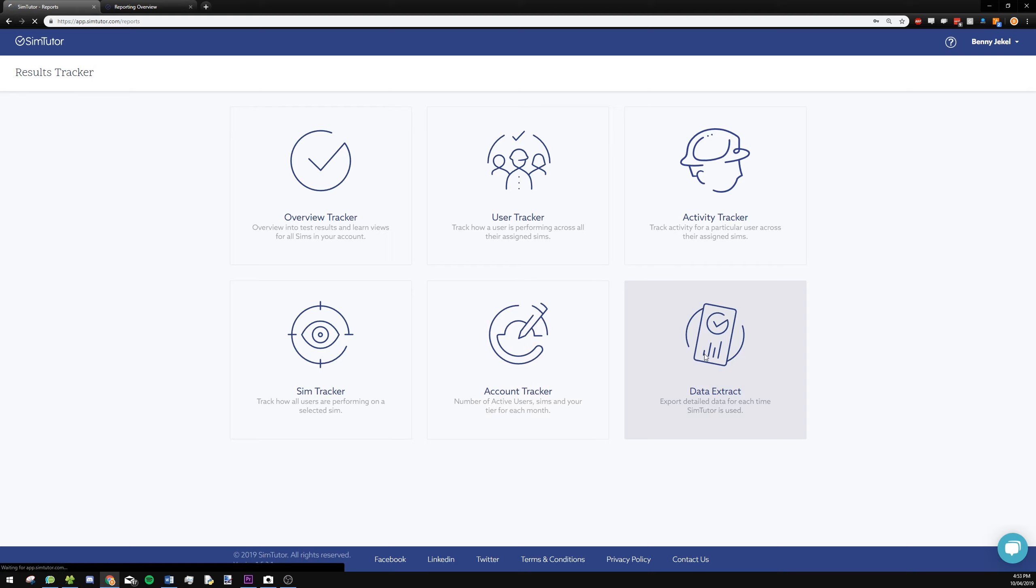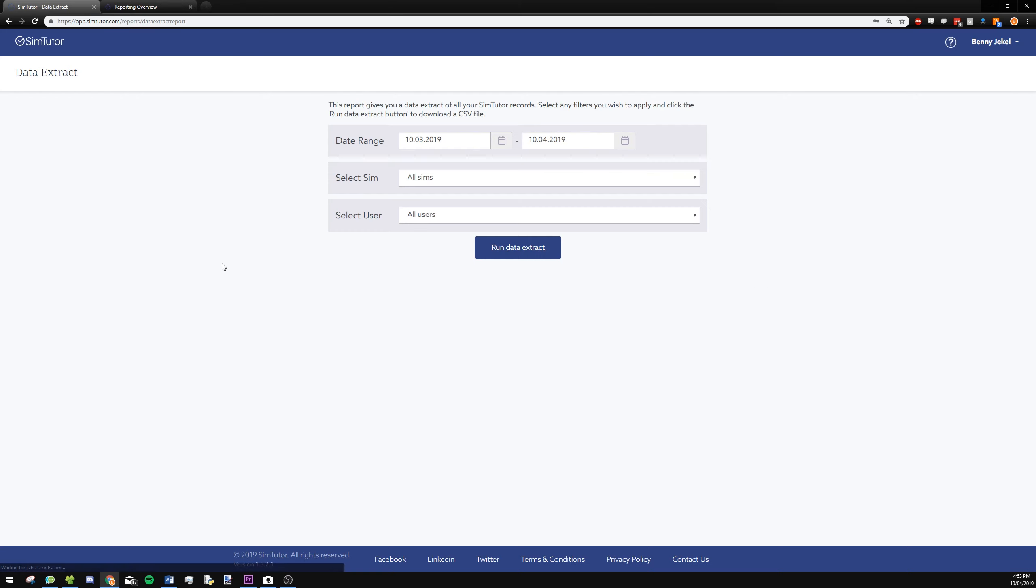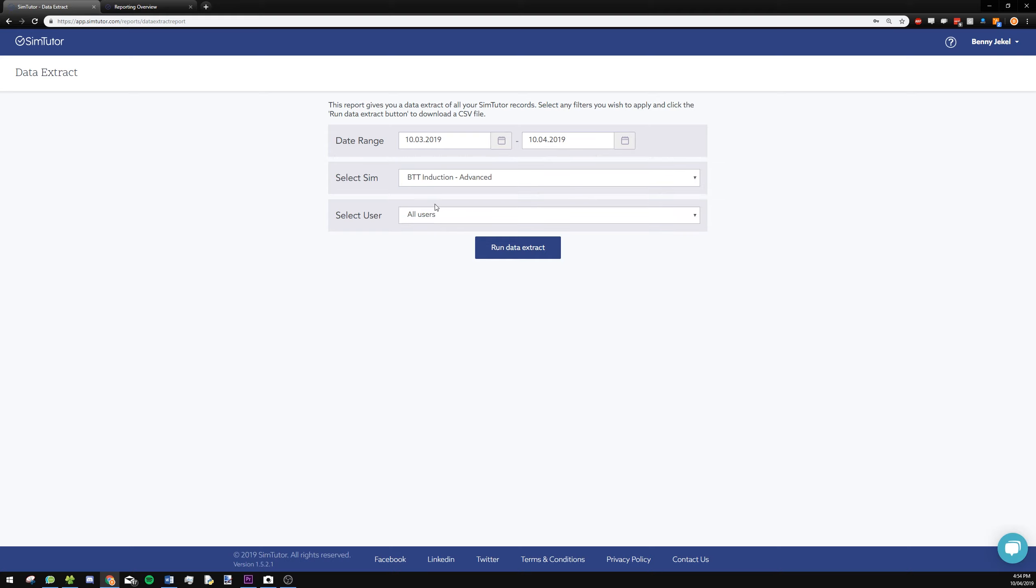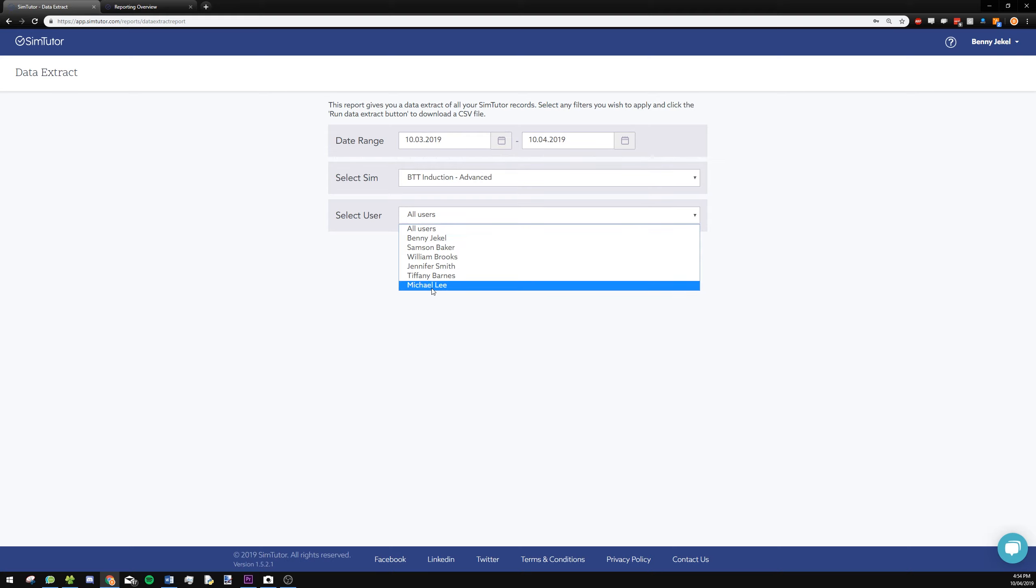So we're going to click on data extract, and we'll see we have a few options here. We can select our sim - I'm going to pick this advanced one. We select a date range as well. I'm just going to keep the default within the last month. And we can select all users or just one of the users.